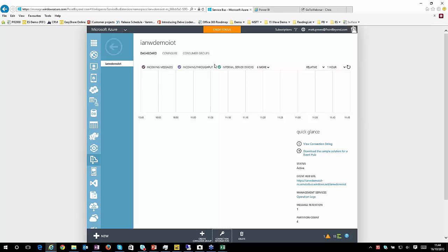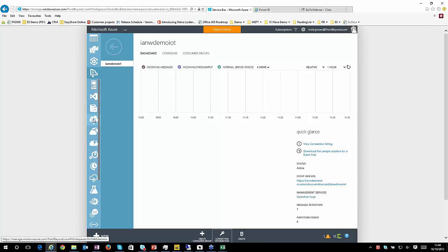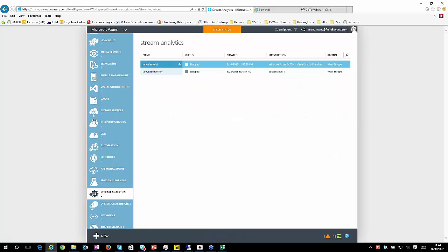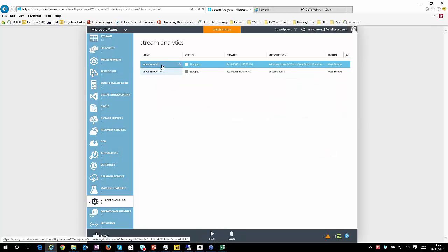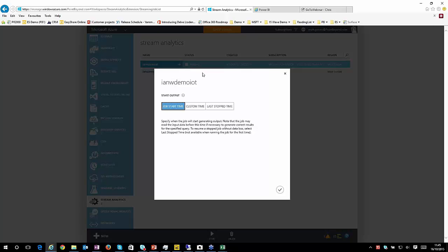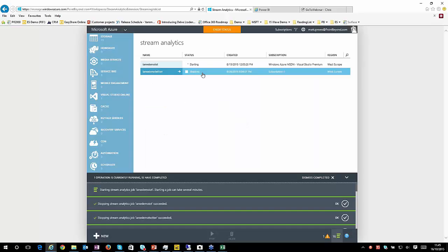And all we do then is consume that within Stream Analytics. So within Stream Analytics, I've got two things configured. One is taking my Internet of Things demo, which is my Raspberry Pi and my thermometer. And the other one is taking the Twitter feed. So let me get both of these started up, and I'll talk you through the configuration of those once they're up and running. They do take just a couple of minutes to get started up.